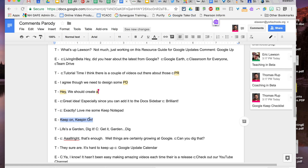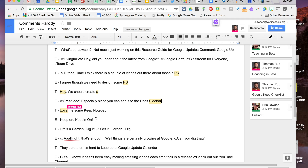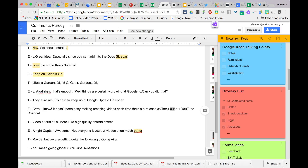Hey, we should create a Google Keep checklist. Great idea, especially since you can add it to the Doc sidebar now. Brilliant! Love me some Keep — keep on keepin' on.